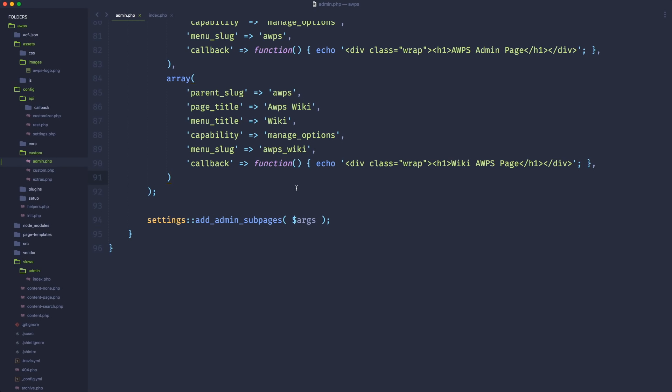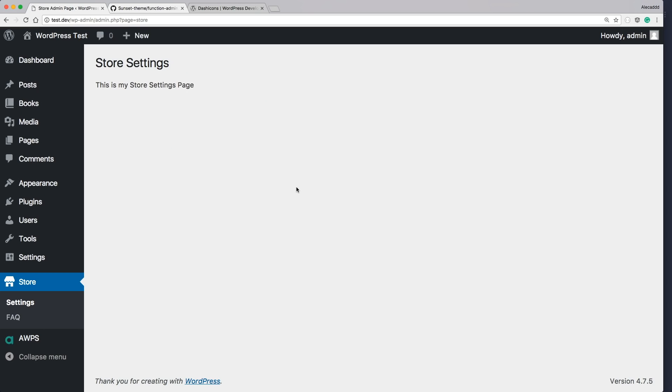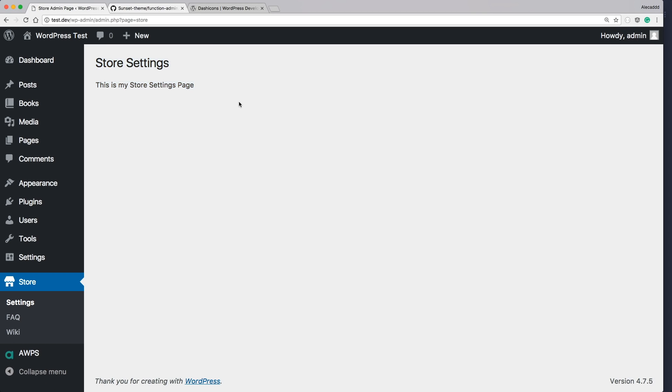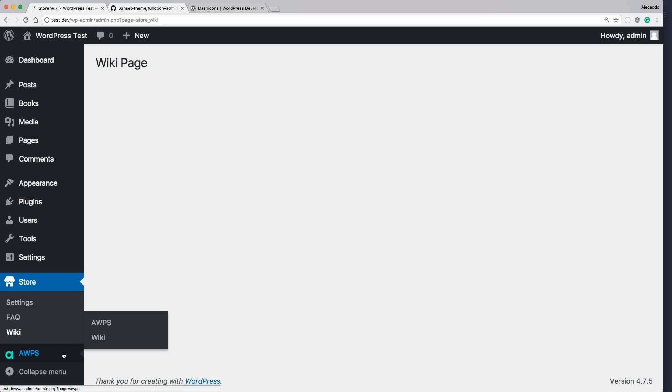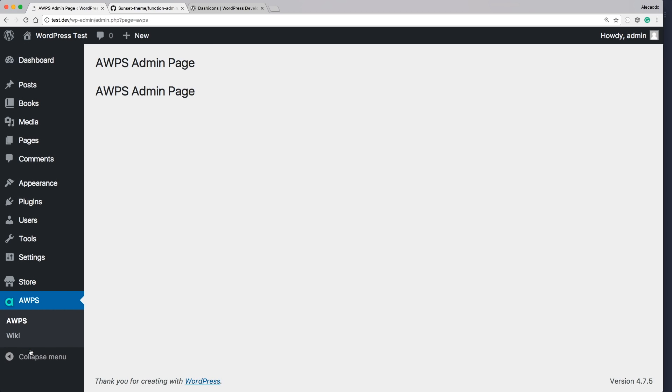Let's see if it works or we broke something. Let's refresh. Nothing seems to have exploded. So if we access the FAQ, FAQ page, wiki, wiki page. If we go to awps, oh, look at that. There's a submenu. AWS admin page. Oh, there's something wrong here. We're including the wiki twice.